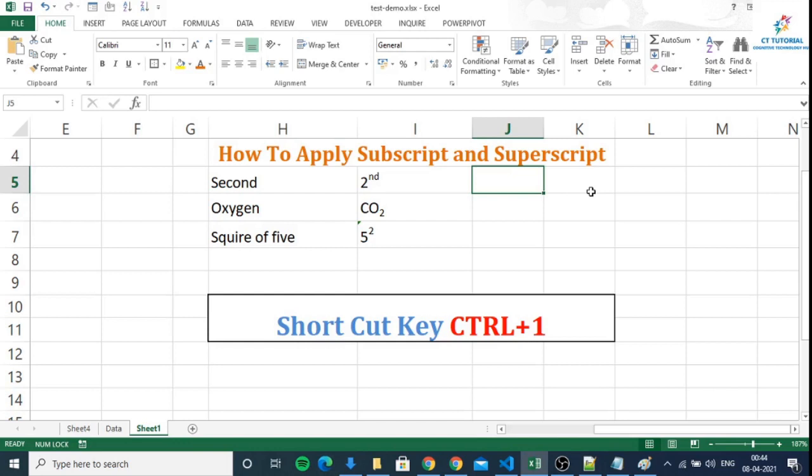In the end of this video, I will tell you some secret tips about subscript and superscript. So if you want to know the secret, please watch this video till the end.